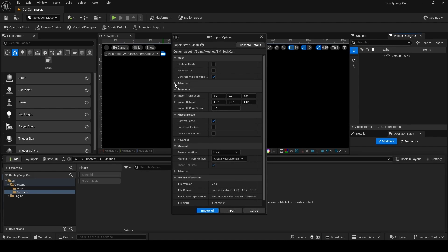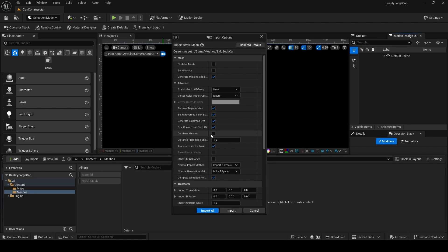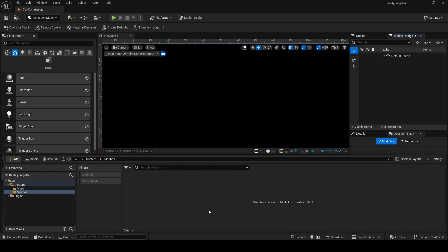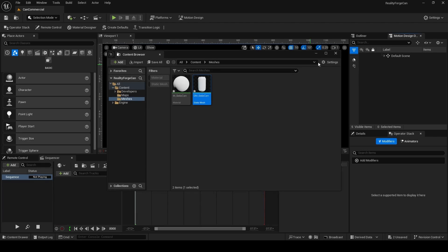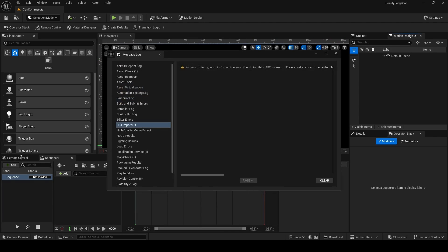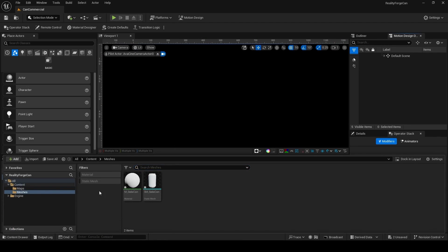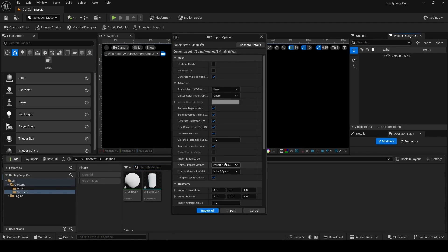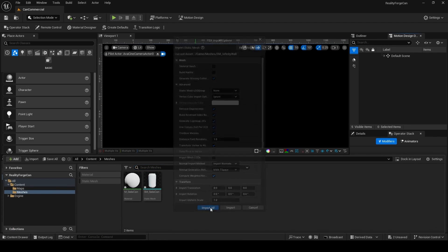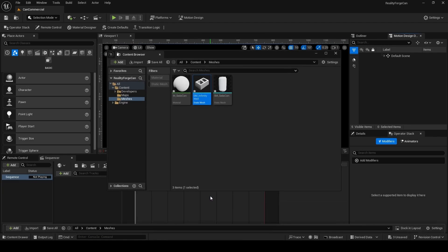Drag and drop them here. For the CAN mesh, make sure the combined meshes is checked, because it has two pieces. And for the Infinity Wall, you don't have to worry about this. So just drag and drop that into the Meshes folder, and then click Import All.